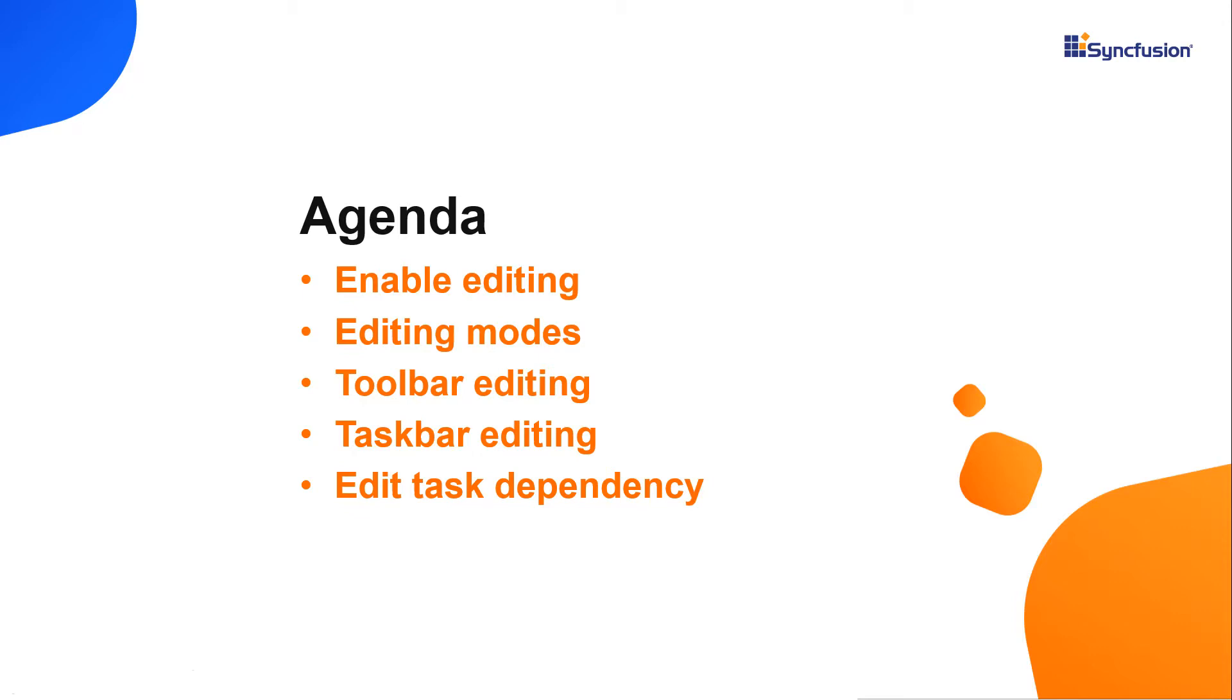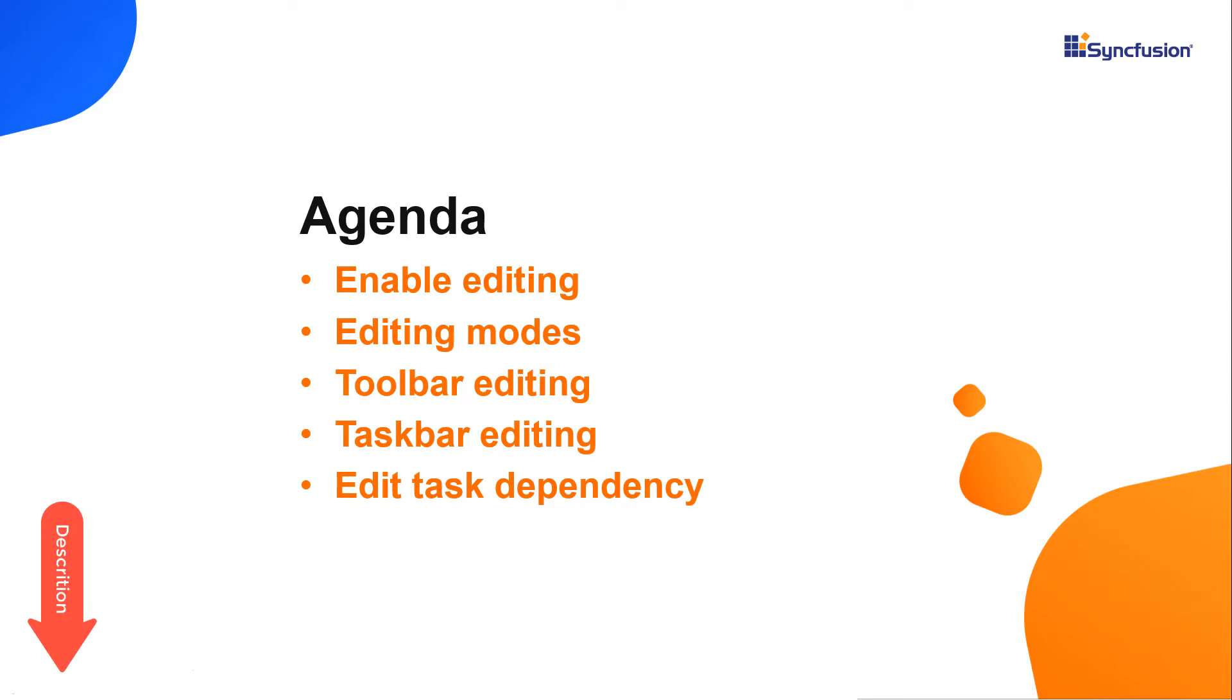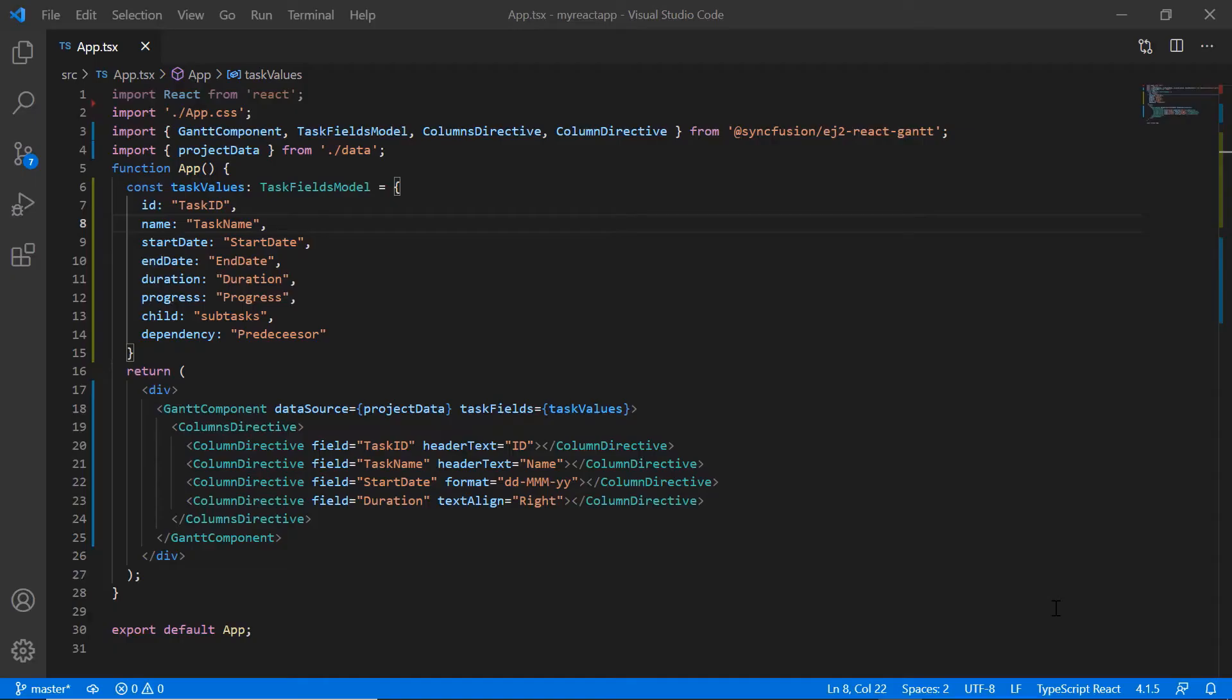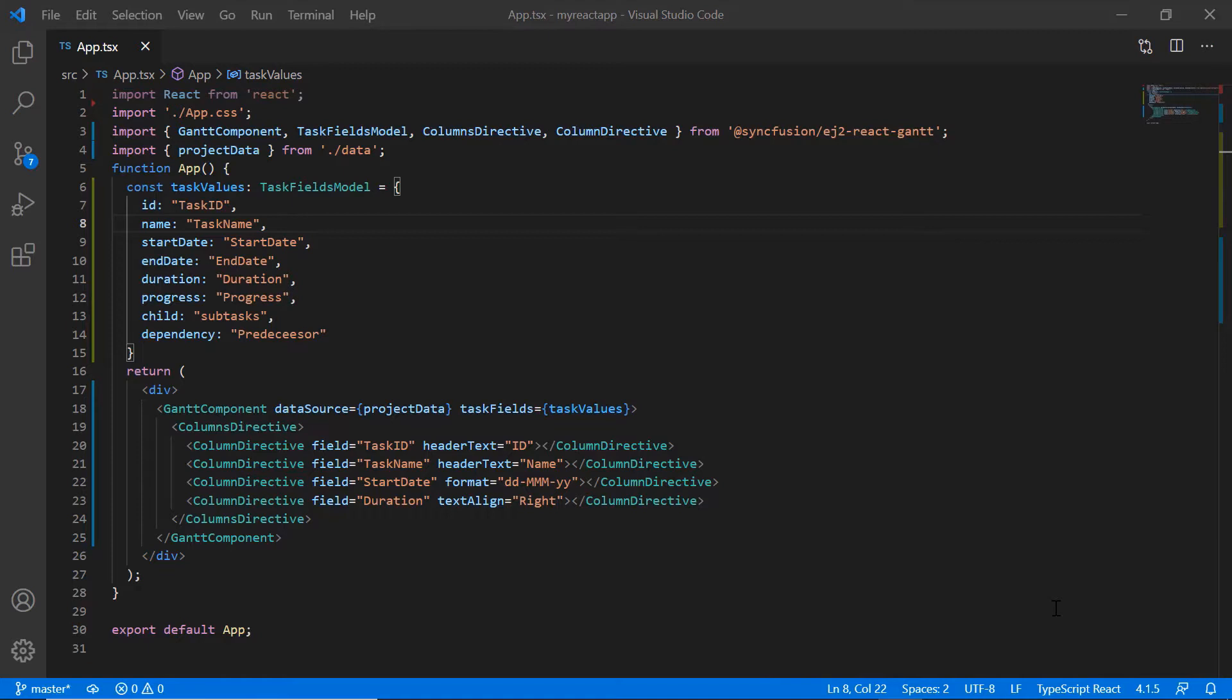I'm sure you have watched my previous video on how to get started with the React Gantt chart. If not, please check out the video given in the card above or in the description below. I begin by opening the same application where I have already installed the React Gantt package and configured all the modules of Gantt chart.